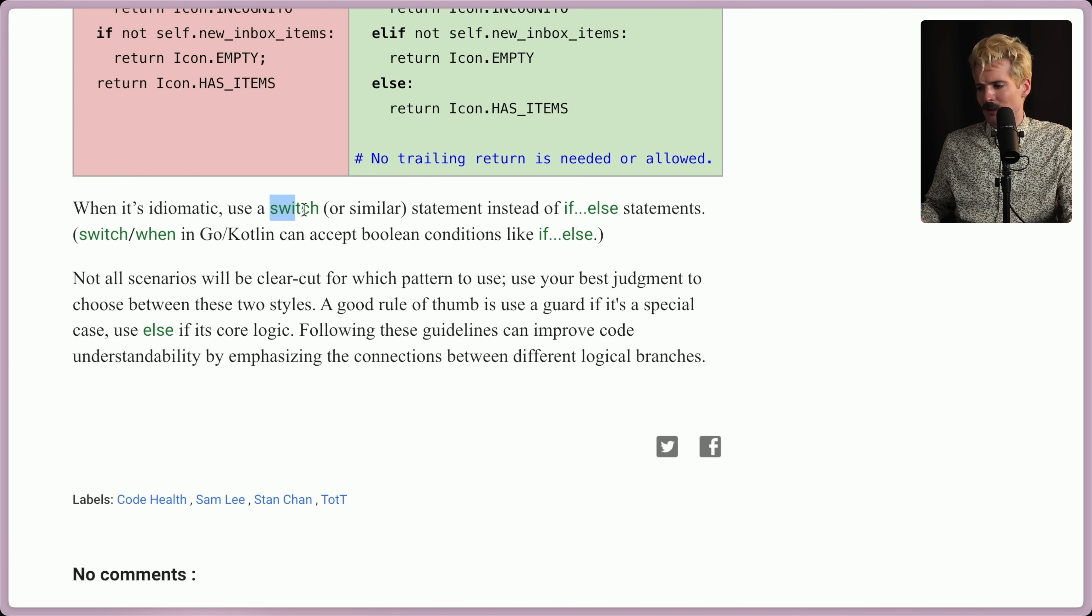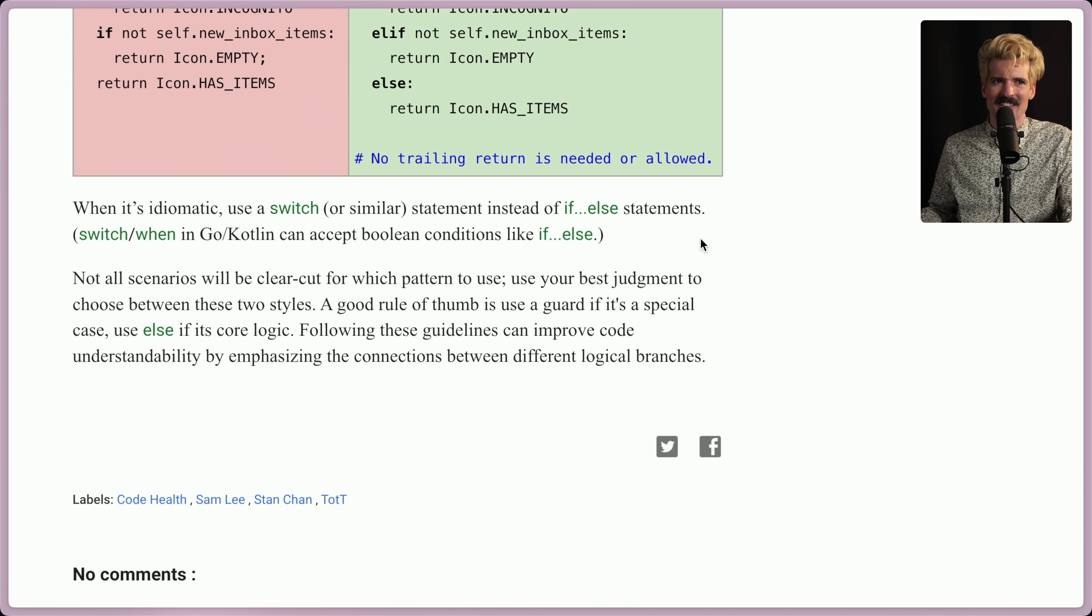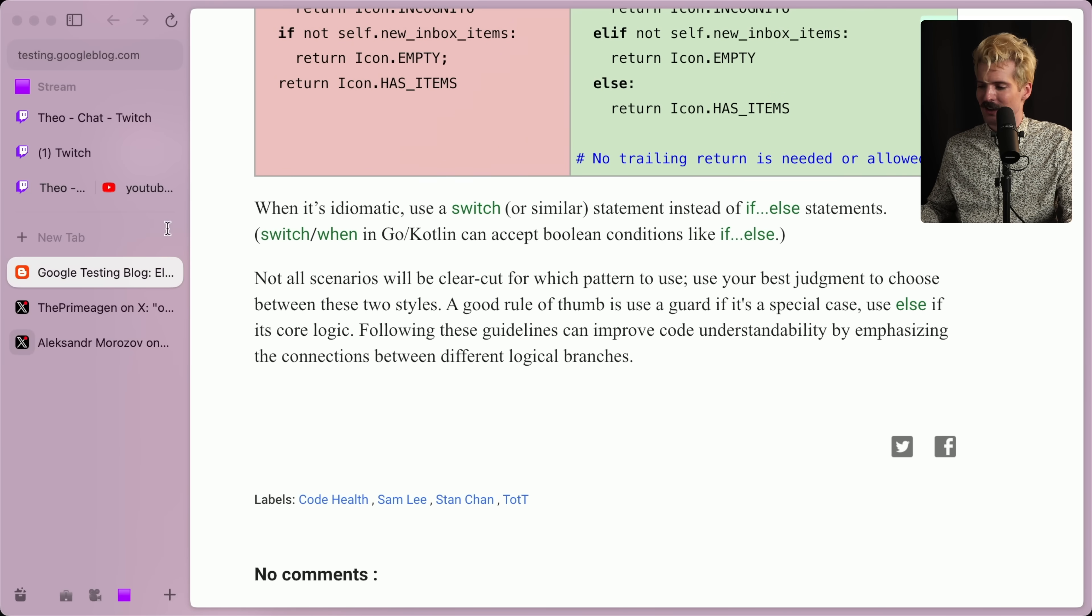They also say to use a switch statement instead of an if else. But nah, just use if else. Especially in JavaScript, switch statements are a little bit weird.